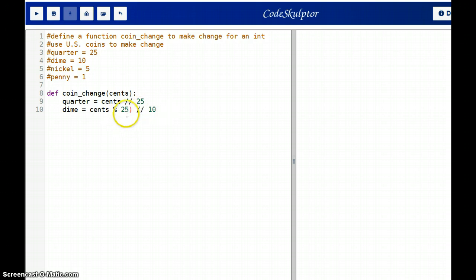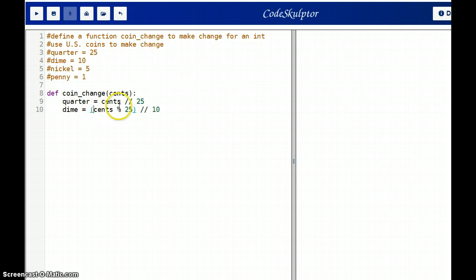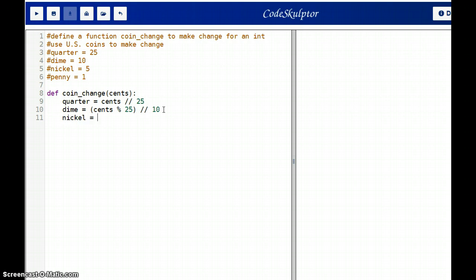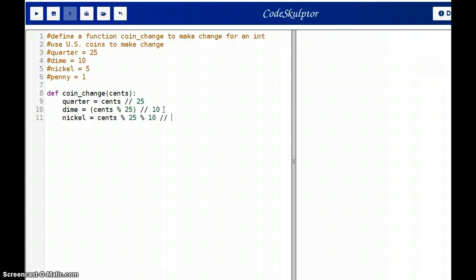I'm going to put parentheses in here so you can see how this is working a little bit better. You don't need the parentheses, but you have cents mod 25, which is the remainder after you take out the quarters, then divide by 10. Alright, so let's move on. Then we need to do the math of the nickel. So a nickel would be cents. And then we figured out we need to mod 25. Then let's mod 10 and then divide by 5 for our nickel.